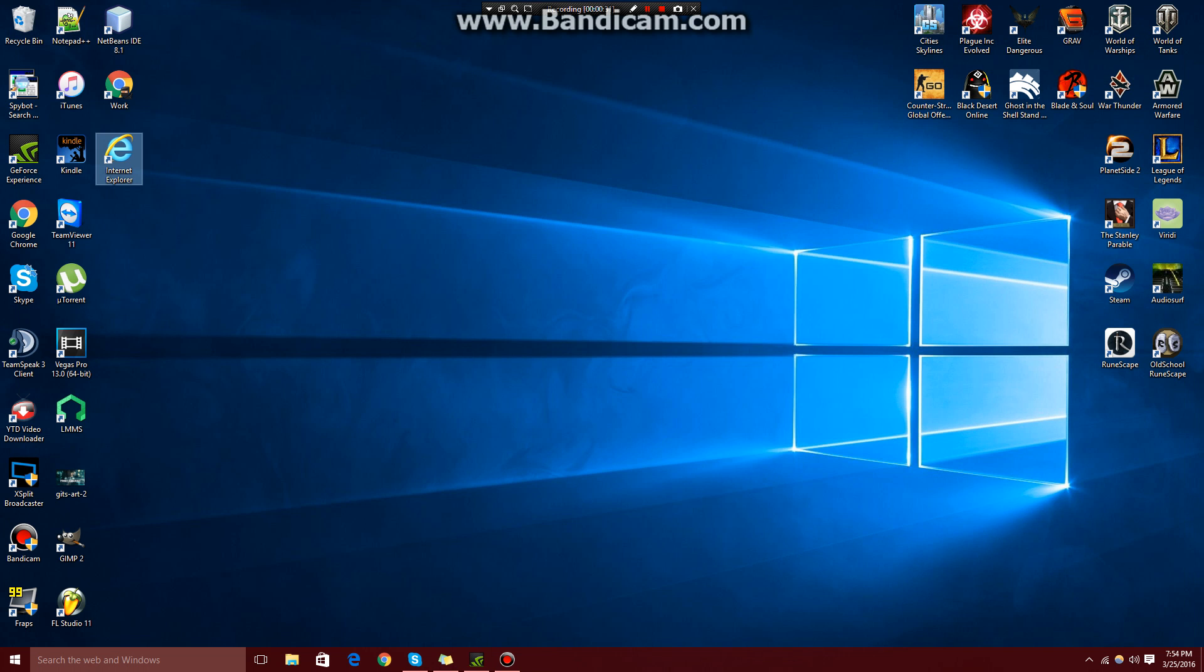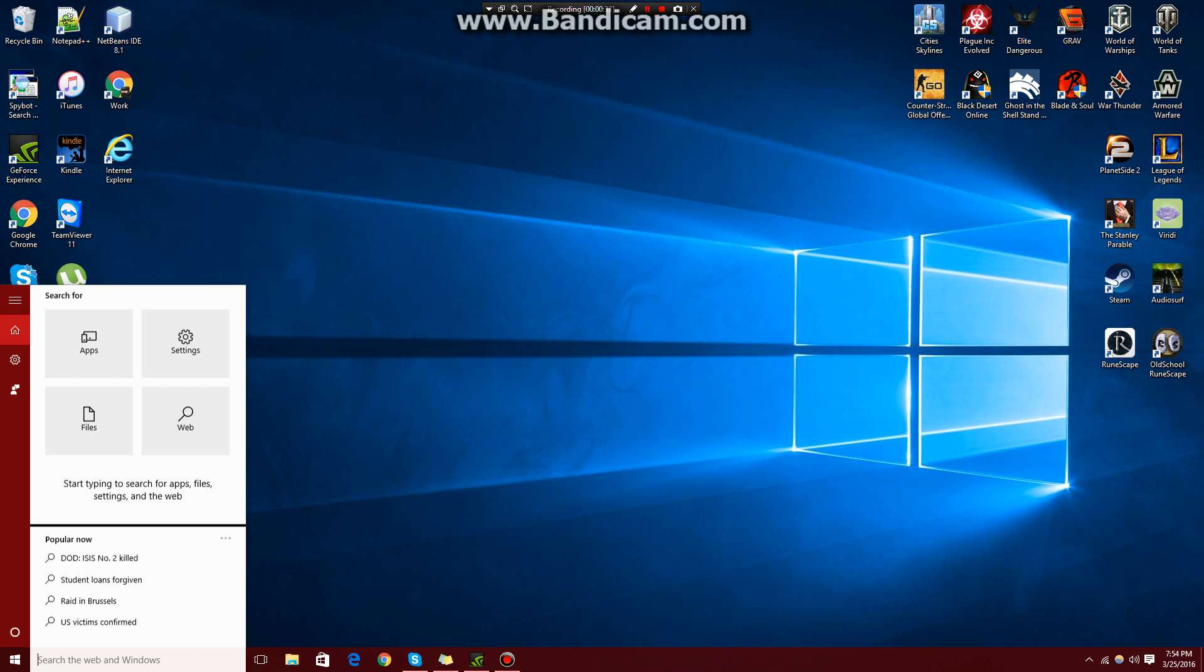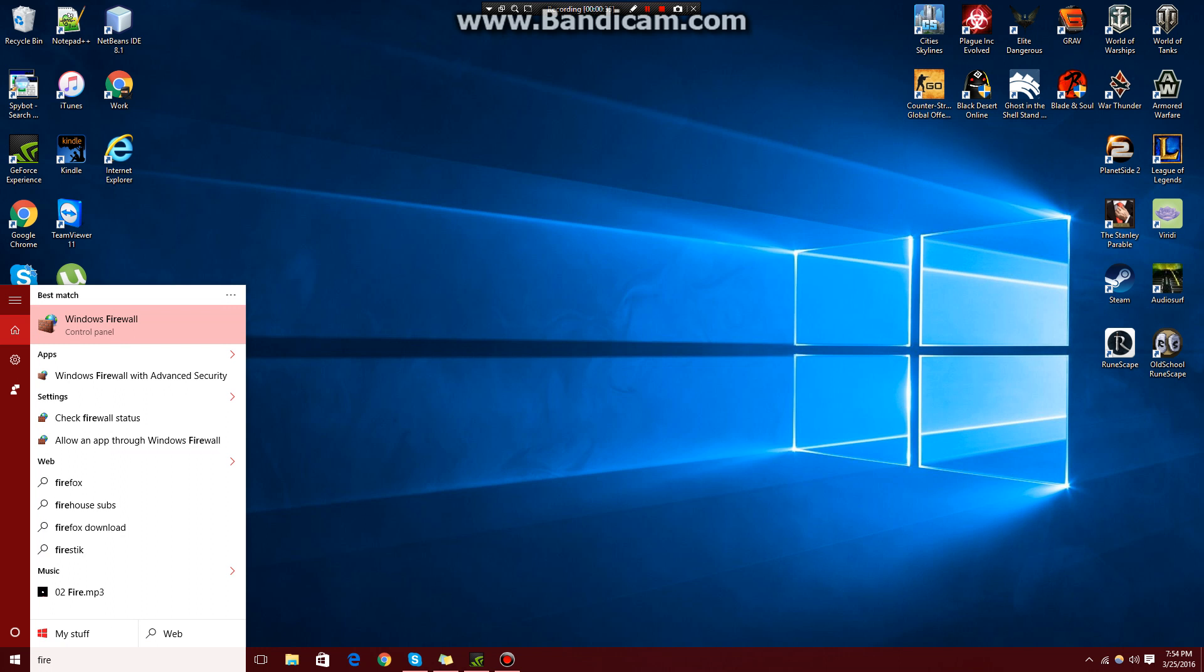The first thing we do on Windows 10 is go to the search bar and type in Firewall. This should pop up, Windows Firewall. Just click that.